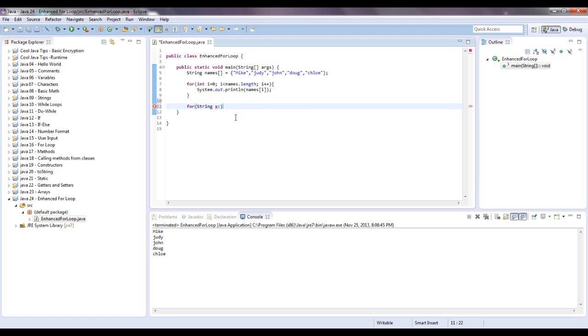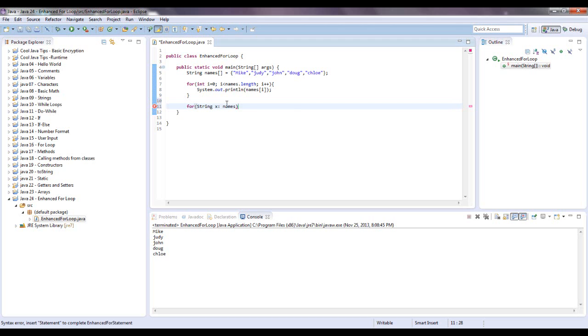You do this and then after a colon you put the array name that you want in there, so it's names. Right now, and then we open and close some curly brackets.